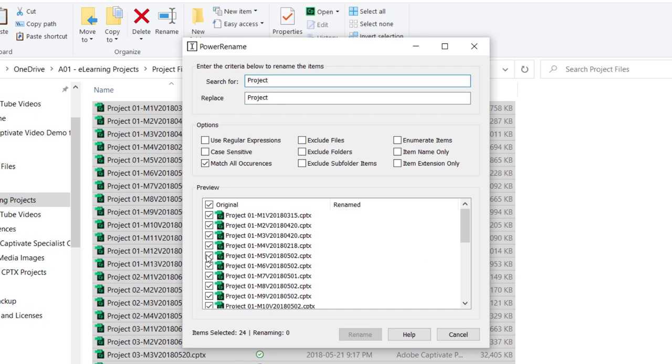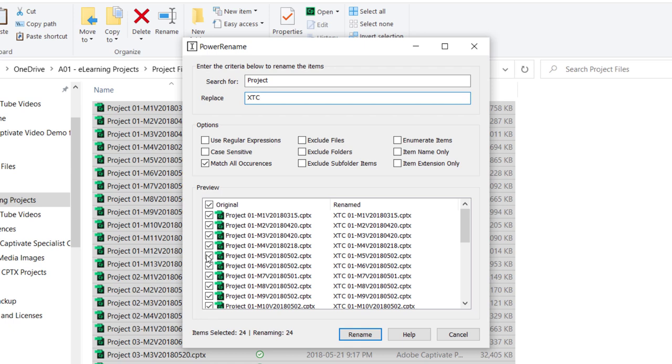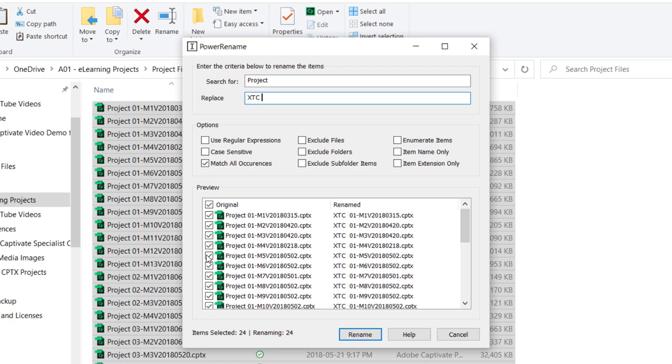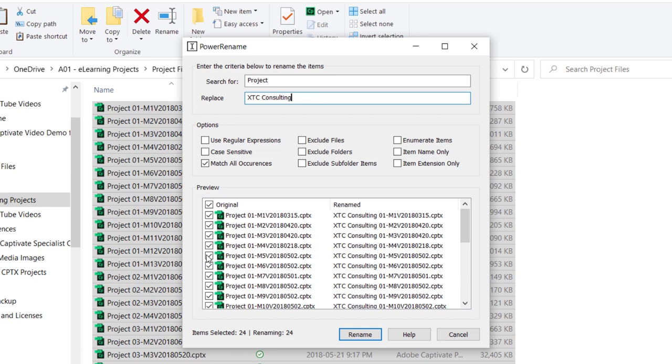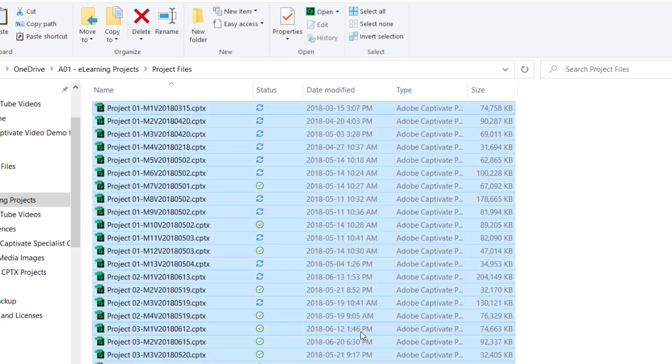I can select all my files, right-click my mouse, and select Power Rename. Type the name of the project and replace it with the name of the company. There are about a dozen or so options that make this even more powerful as well.